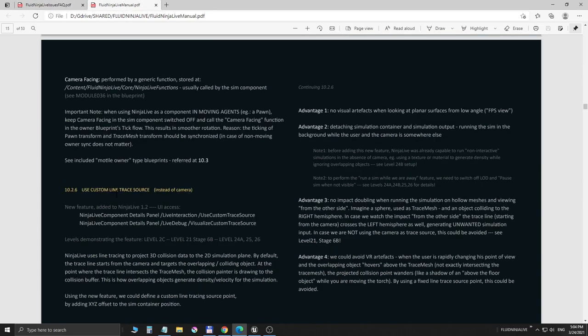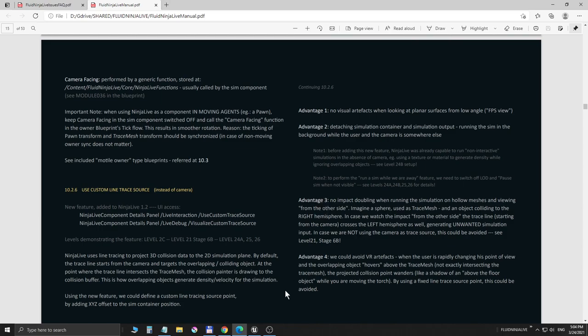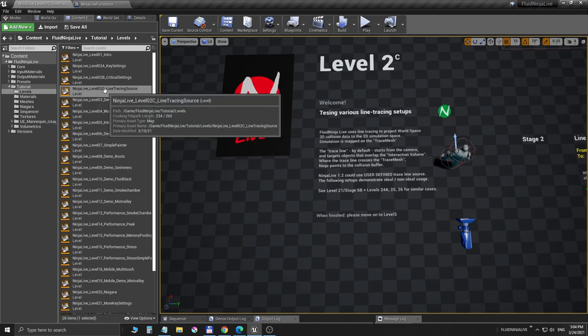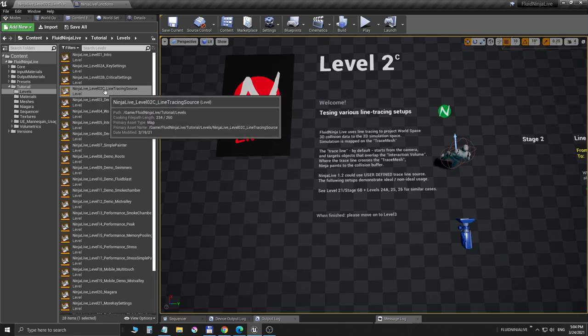In the manual there is a dedicated chapter covering today's topic, the custom line trace. It is chapter 10.2.6, so please have a look at that. Right now we are getting to Unreal and there is a dedicated level, Level 2C Line Tracing Source, so let's have a look.